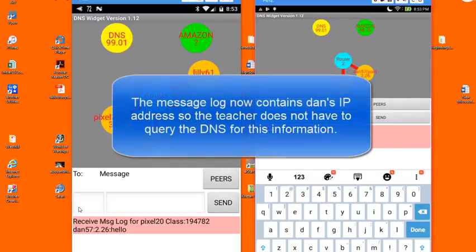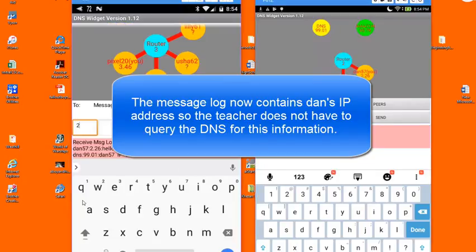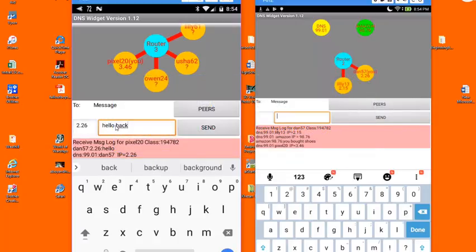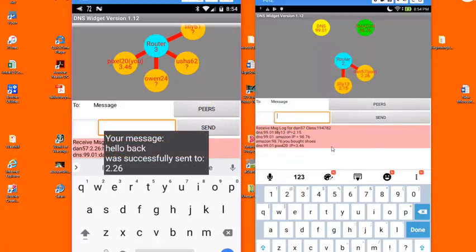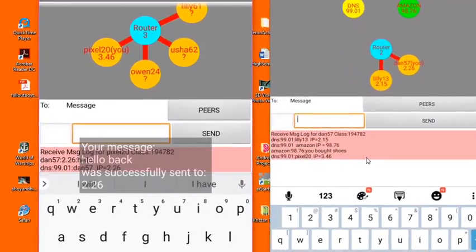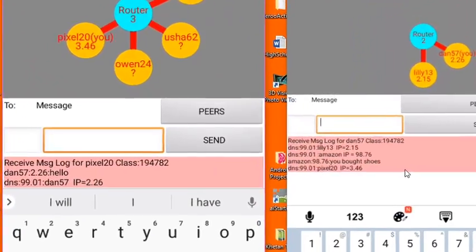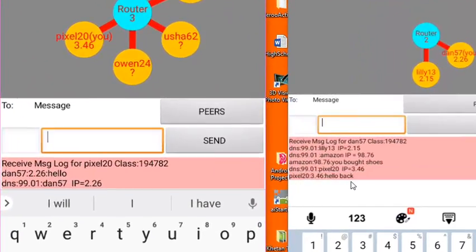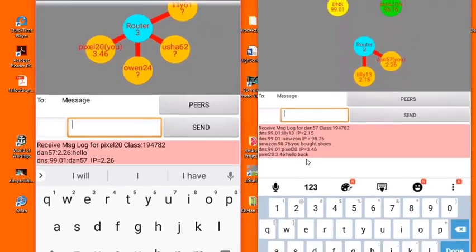Likewise, the teacher can send messages to the students. And after a couple of seconds, you can see that the message shows up on the message log for Dan.